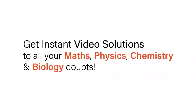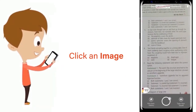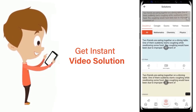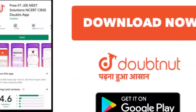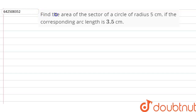With DoubtNut, get instant video solutions to all your maths, physics, chemistry and biology doubts. Just click the image of the question, crop the question, and get an instant video solution. Download the DoubtNut app today. Our question is: find the area of the sector of a circle of radius 5 centimeters if the corresponding arc length is 3.5 centimeters.